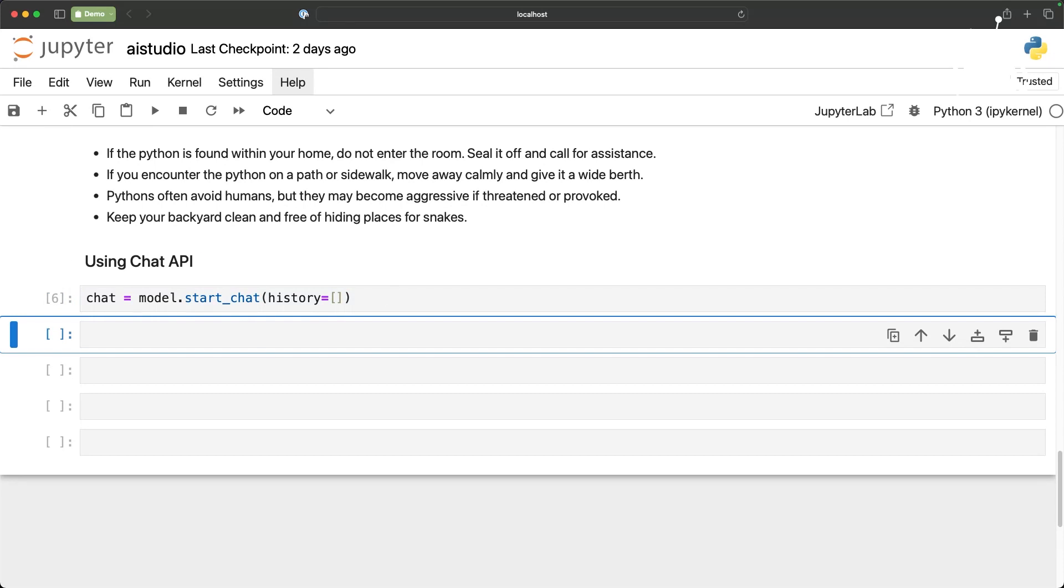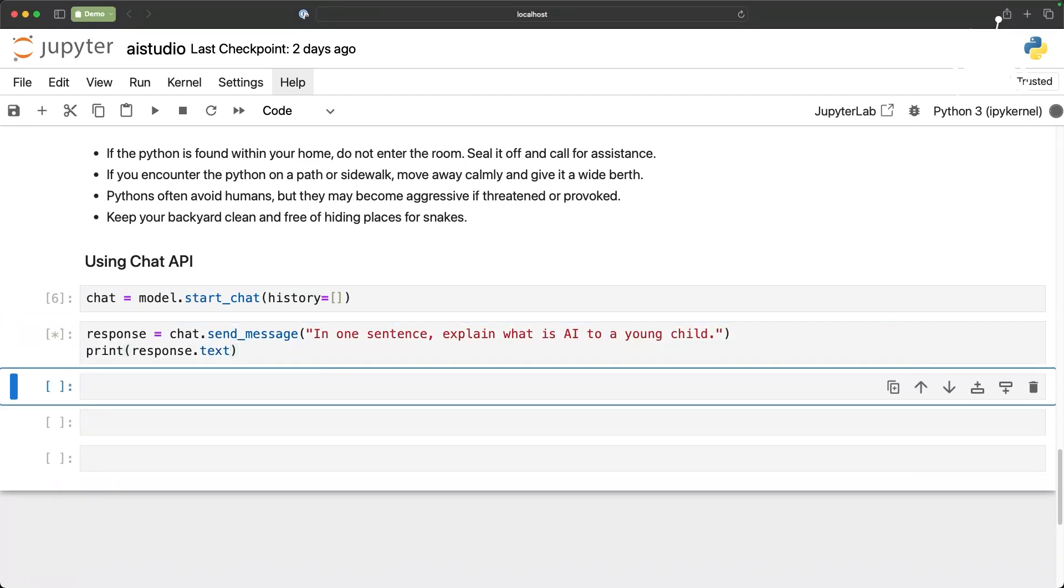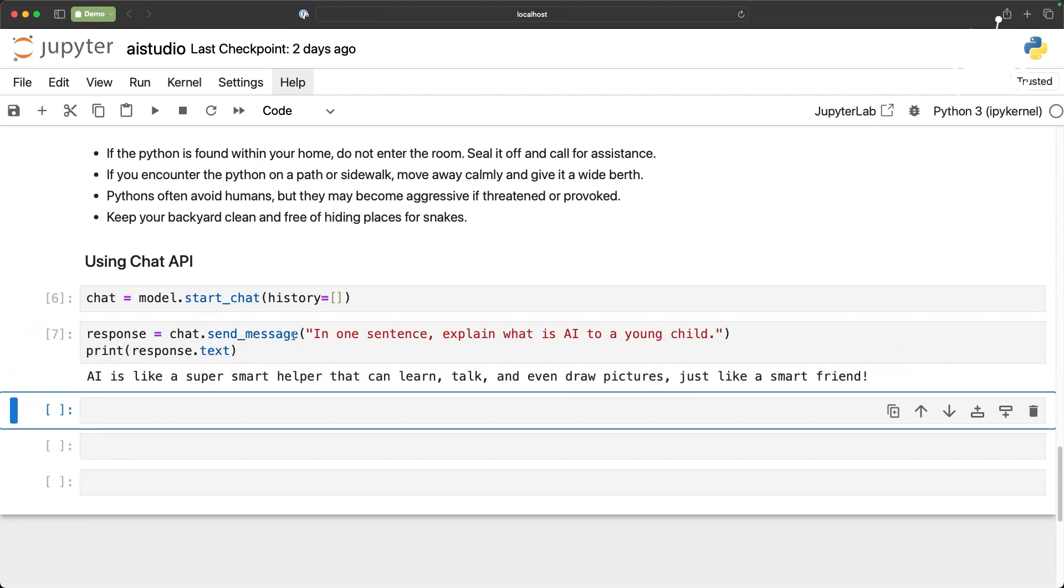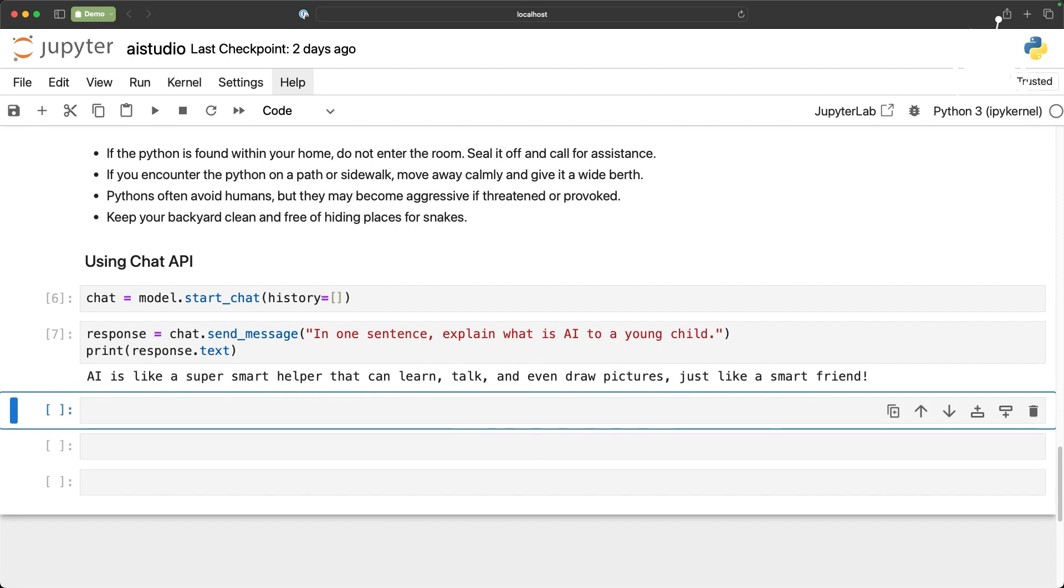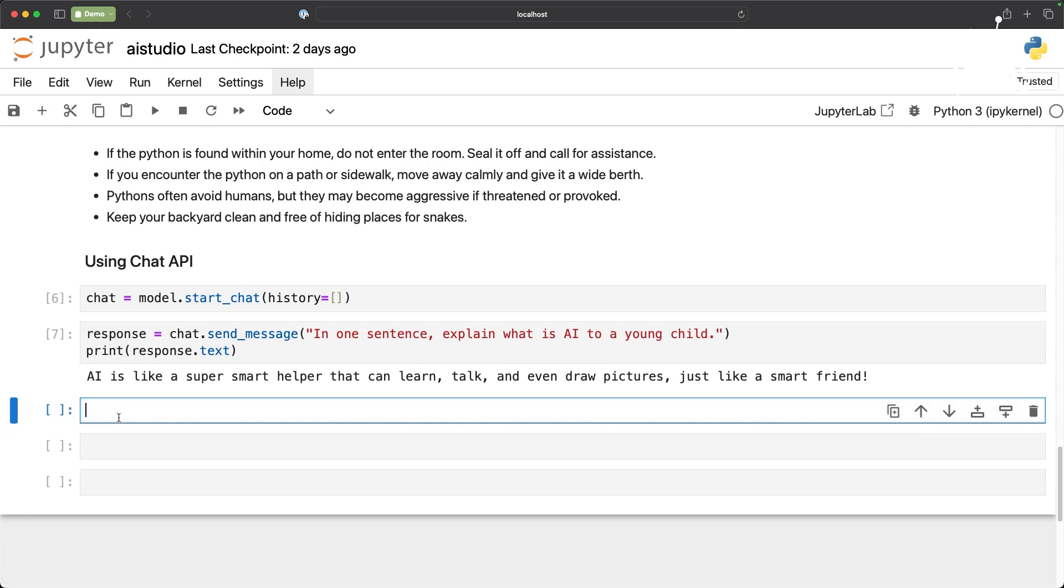We are going to initialize the chat object here and then I am going to first invoke this prompt: in one sentence explain what is AI to a young child. So AI is like a super smart helper that can learn, talk and even draw pictures. It gives us a one line response. Then I am going to invoke the same message: okay how about a more detailed explanation to a high schooler.